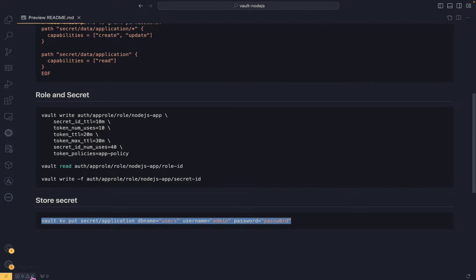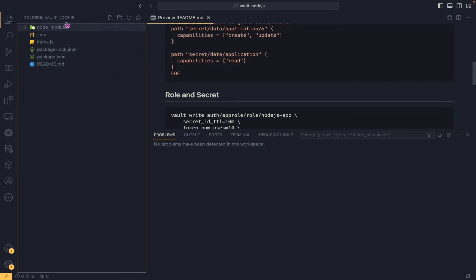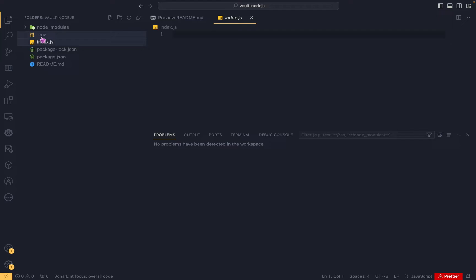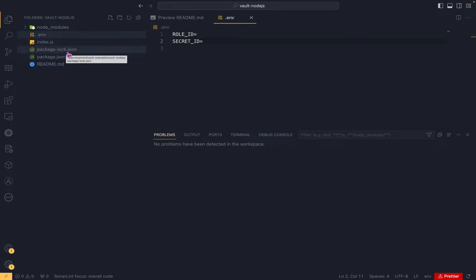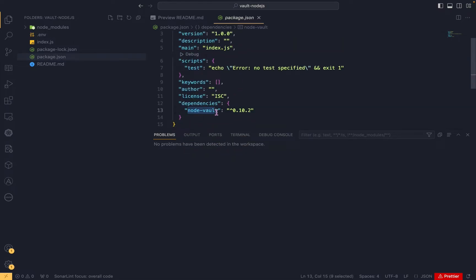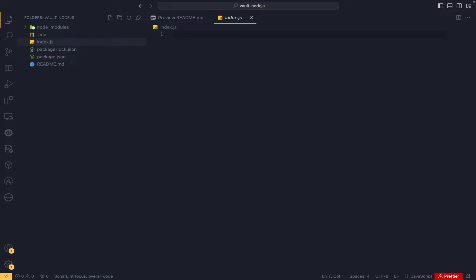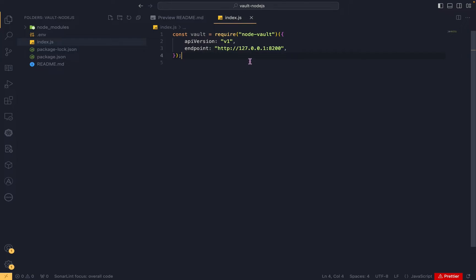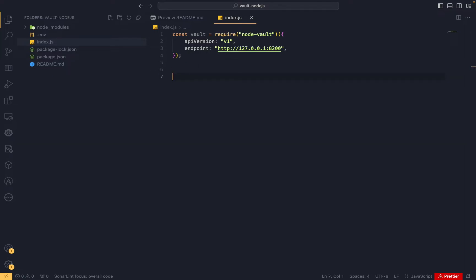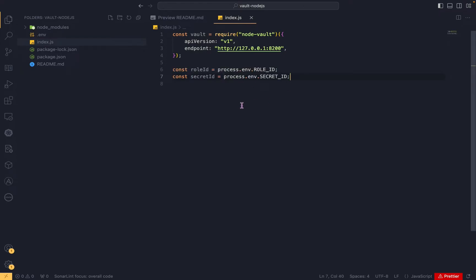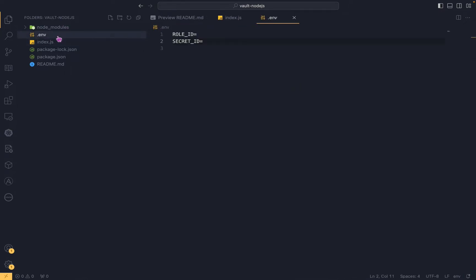Now let's build the Node.js application. I've already created a Node.js project. It has one file index.js, which is currently empty, and one more file env.env where we need to provide the role ID and the secret ID. The package required to communicate with Vault is node-vault — you can see that dependency, and I have already installed it. Let's fill in the role ID and secret ID values in the env file.